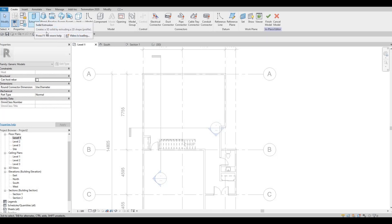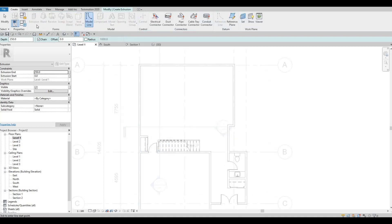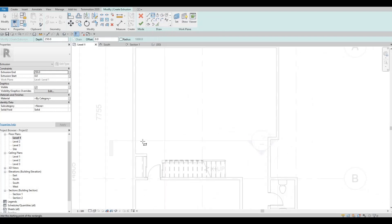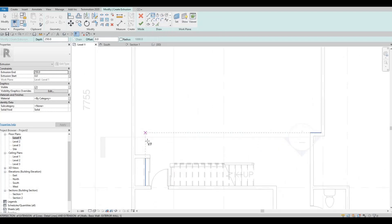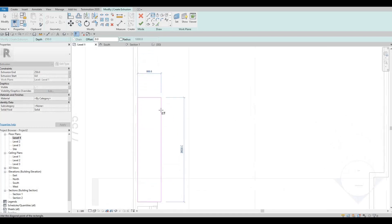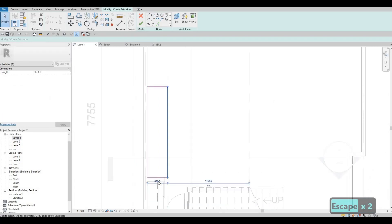Now we could click on Extrusion. Once you click on Extrusion, you can click on Rectangle. And then here we're going to add in the base like this.